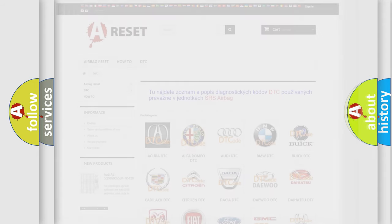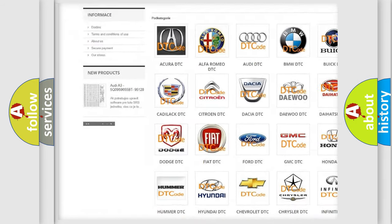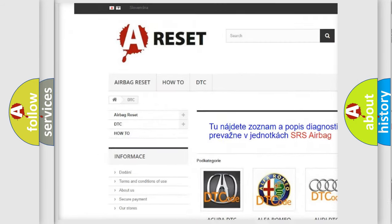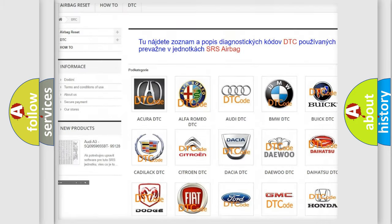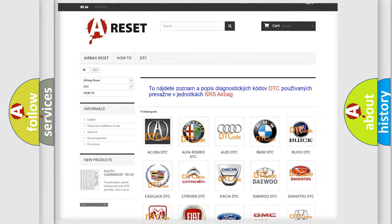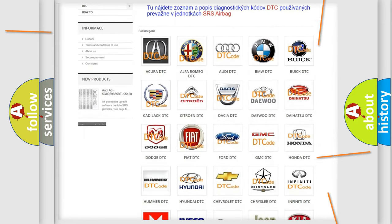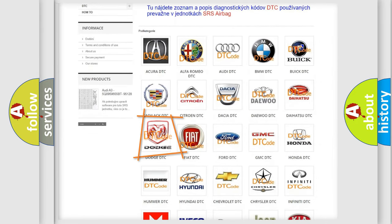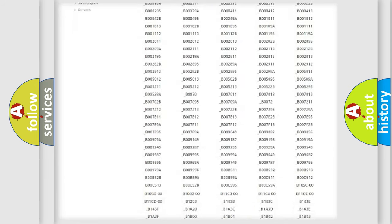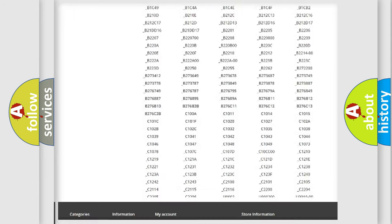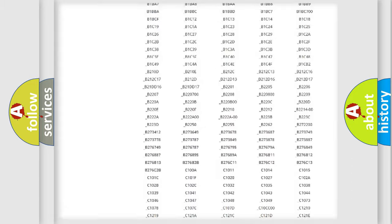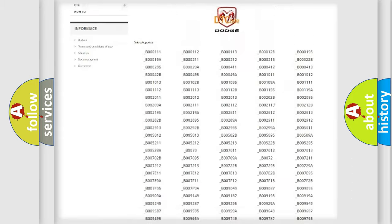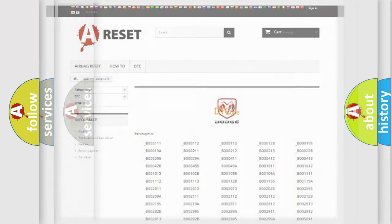Our website airbagreset.sk produces useful videos for you. You do not have to go through the OBD2 protocol anymore to know how to troubleshoot any car breakdown. You will find all the diagnostic codes that can be diagnosed in Dodge vehicles, and also many other useful things.